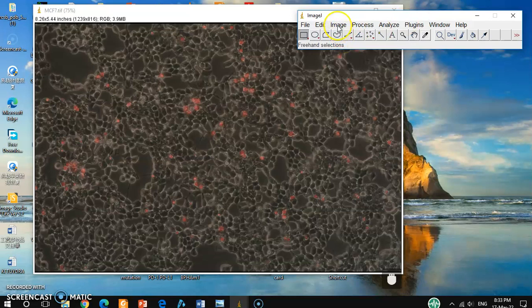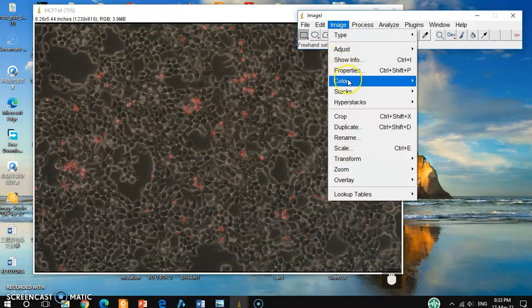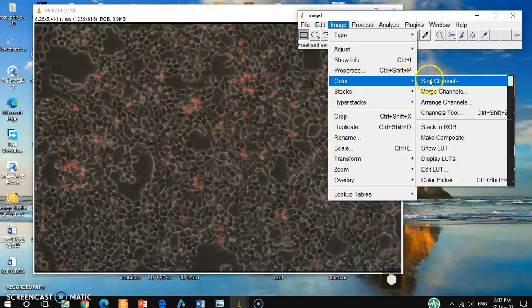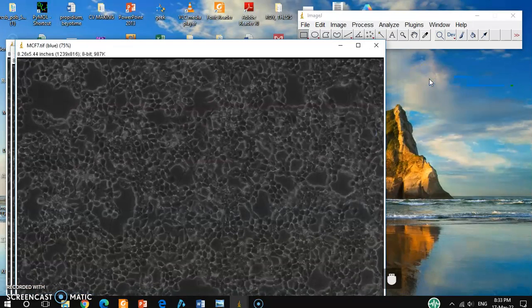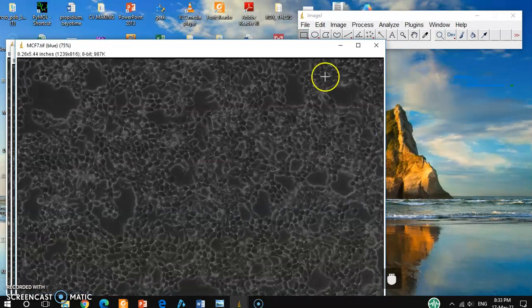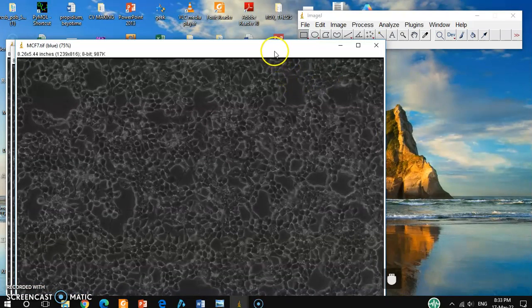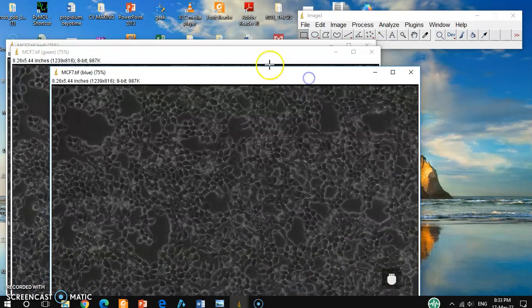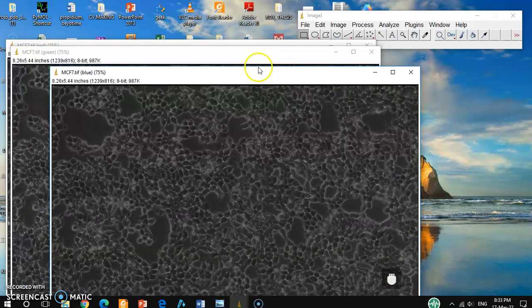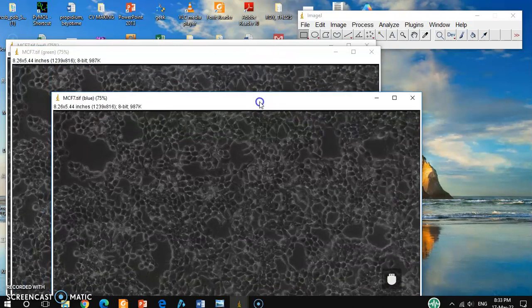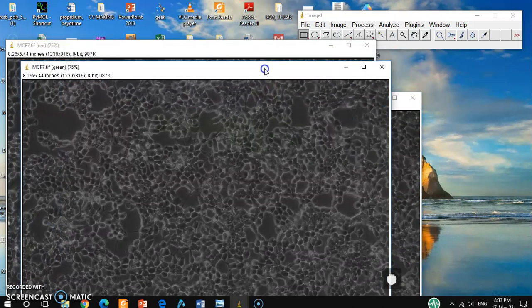For that, you have to go to Image and then Color, Split Channels. Okay.